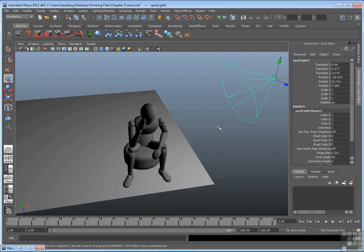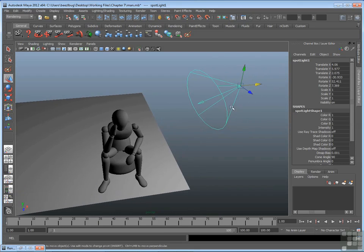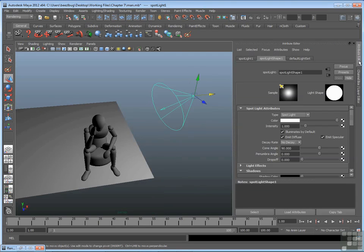So if you want to turn on depth map shadows, what you can do is select the light, like the spotlight, and go to the attribute editor. I'm going to go to the tab at the right and bring that up. When the light is selected, it goes straight to the shape tab.